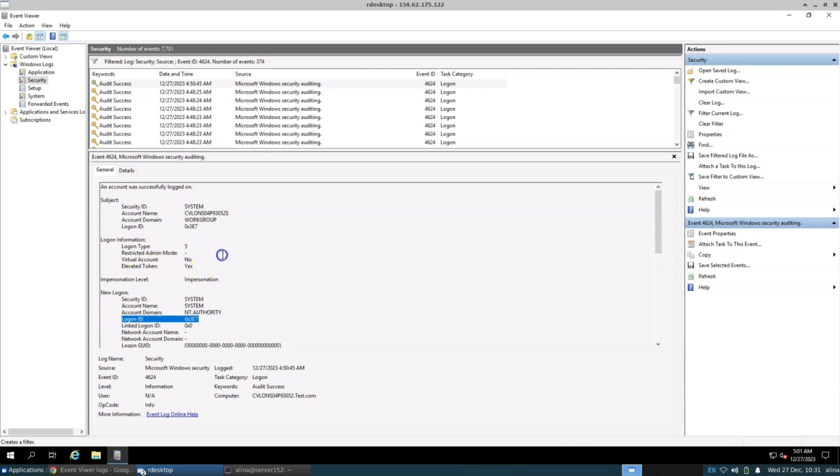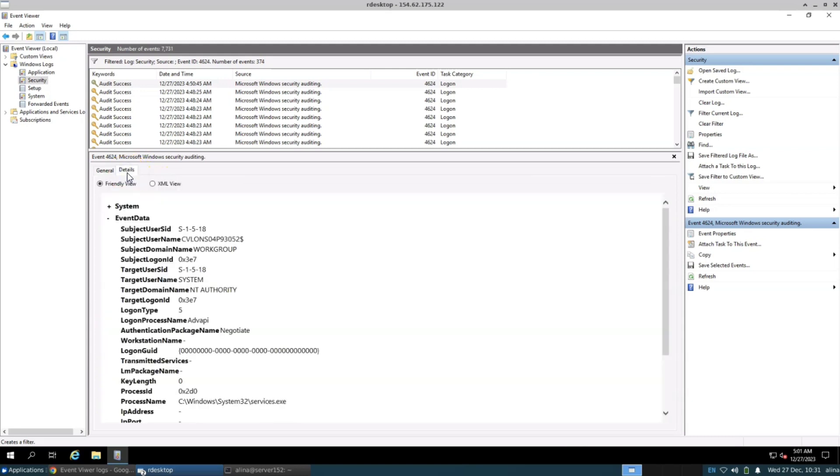In the Details tab, you can also access additional meta information like Target User Name, which is System here, which means login access from the administrator user.